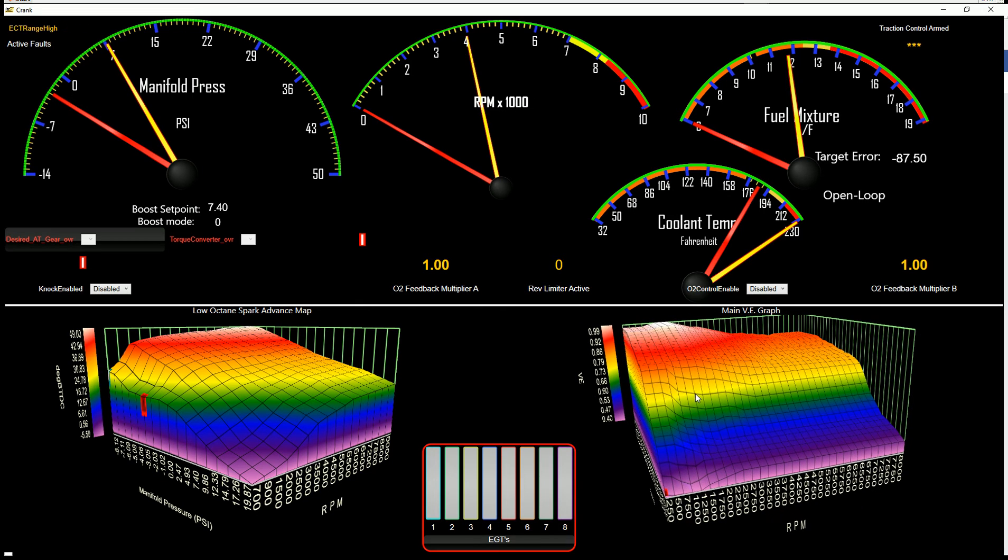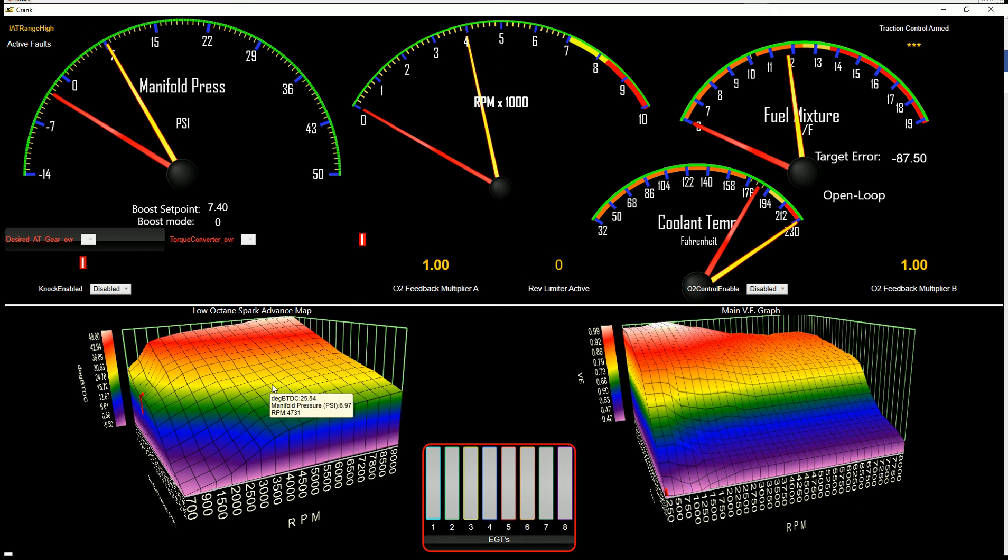This is your main VE graph and then your low octane spark table. You can make adjustments right out of this screen.